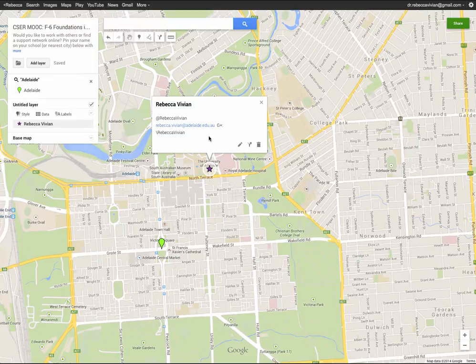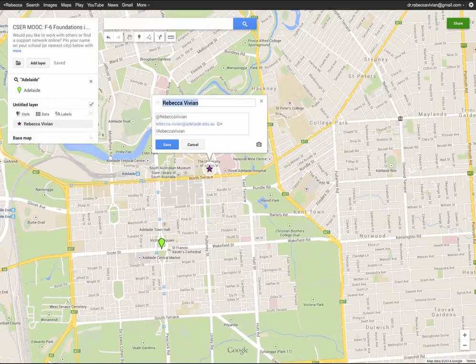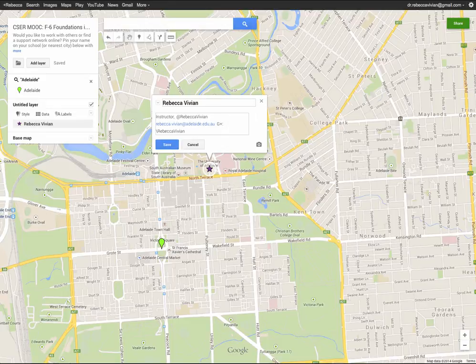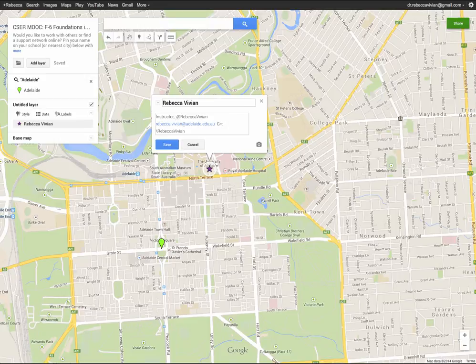Another note: it's handy to enter some information about yourself, so you might put in who you are — for example, I'll put in 'instructor' — and perhaps what year level you're teaching. So if you're teaching Foundation to Year 2, put that kind of information in as a guide to let other people know who's in their local area teaching the same year levels or in the same sorts of roles.